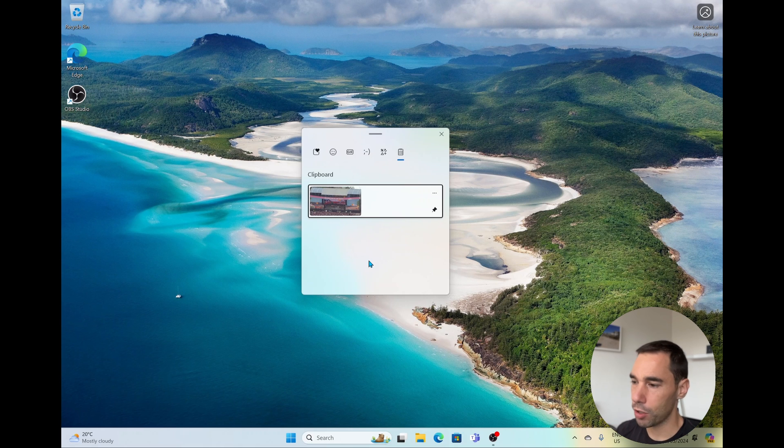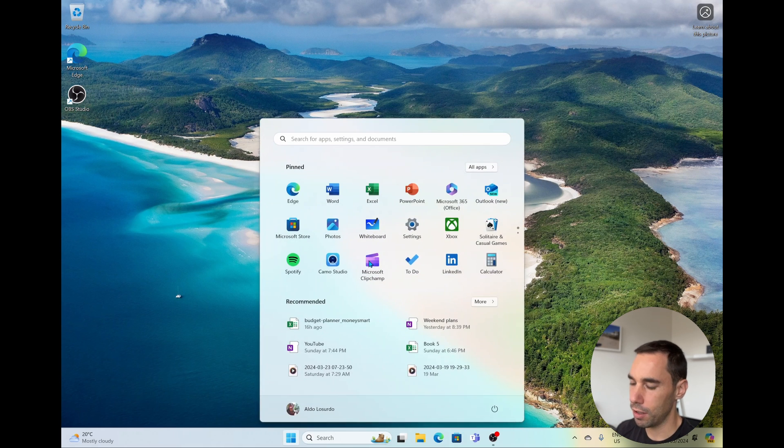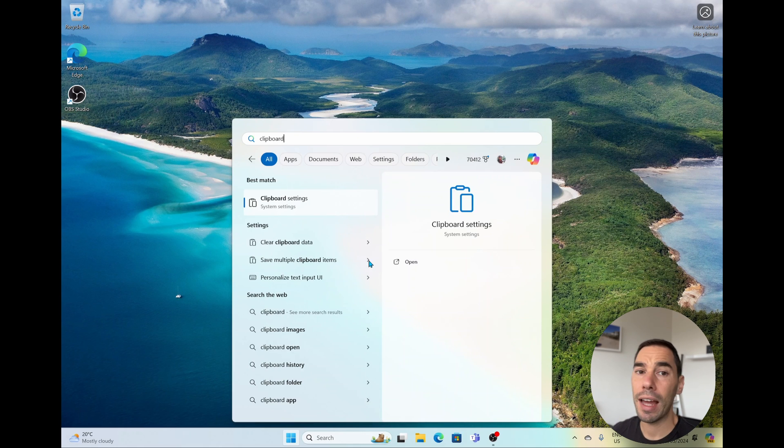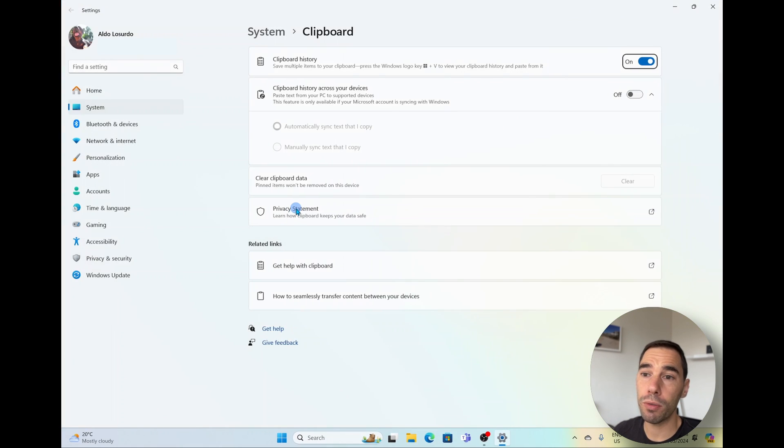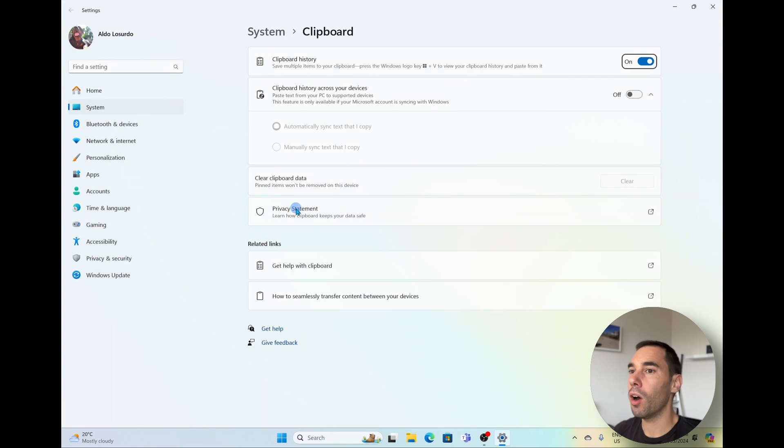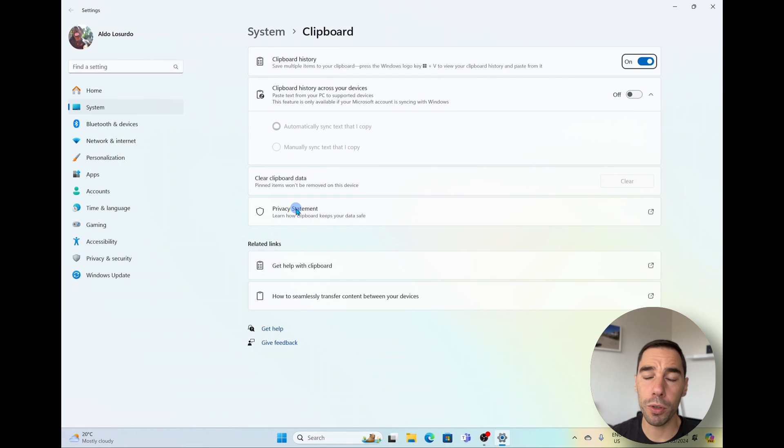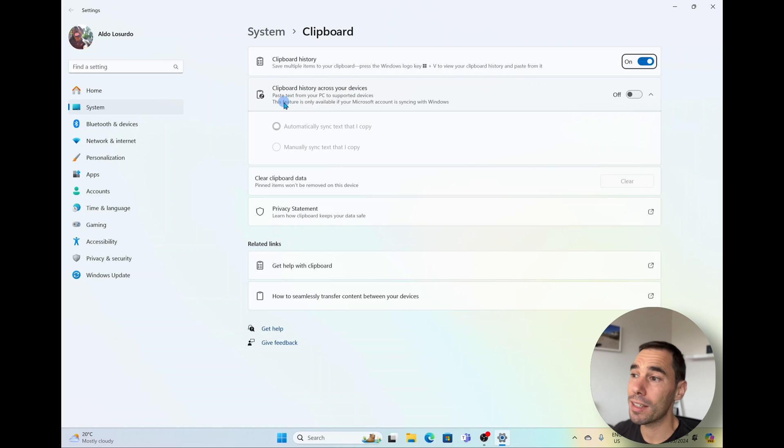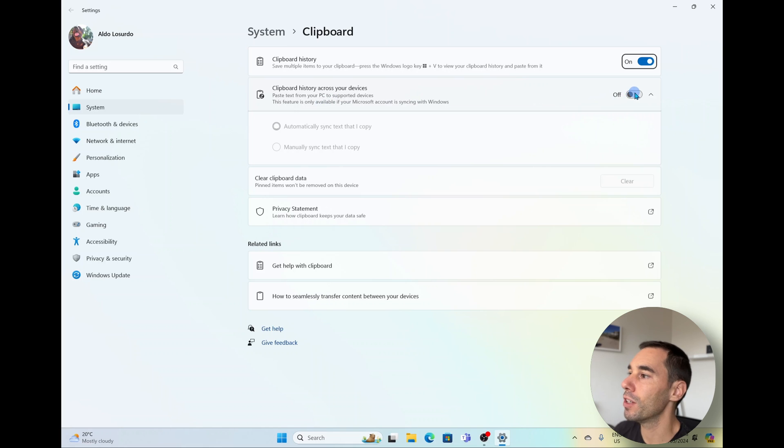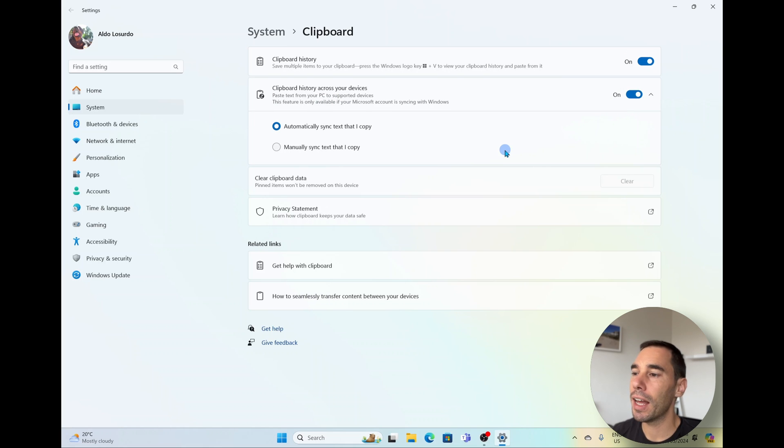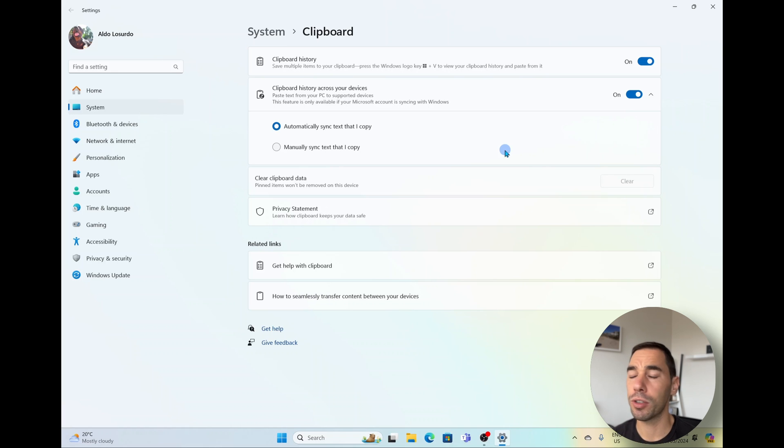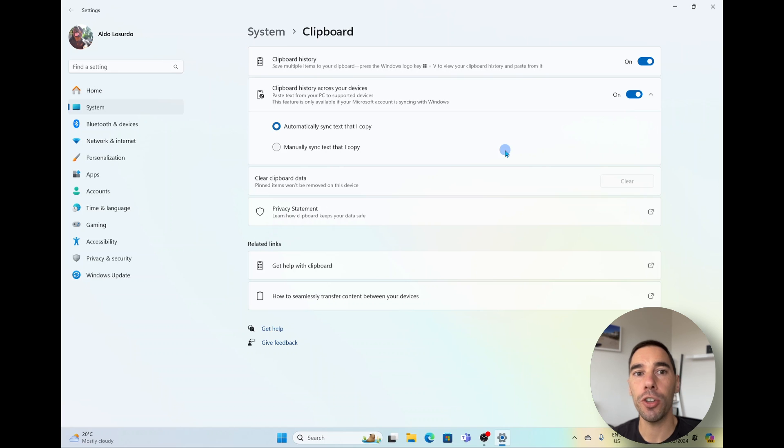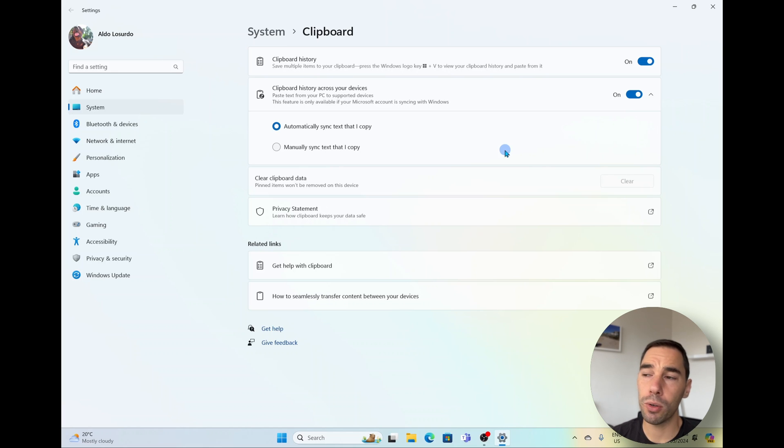One last tip I'm going to show you is pressing the start button, typing the word clipboard and going into the clipboard settings, because there's a very cool feature that I personally don't use all that often but if you have multiple computers you may want to, and it's this button here called clipboard history across your devices which allows you to paste text from your PC to support devices. And then we can turn this on and essentially what this does is if you copy and paste something on one Windows device, it will sync it so you can access that copy on your other clipboard on another computer. So it's really cool if you work across multiple Windows devices.